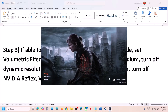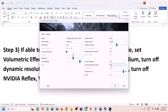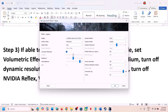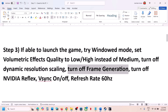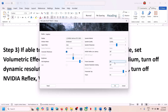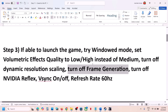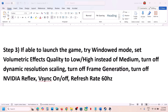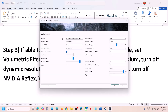Still not working? Turn off Dynamic Resolution Scaling — this has also worked for many players. If it's set to 144 or 60, you can try 60, 30, or simply turn it off. Next, turn off Frame Generation — if it's enabled, just turn it off. Then turn off NVIDIA Reflex: go to Graphics, go to Display, and you'll see NVIDIA Reflex Low Latency — turn it off.